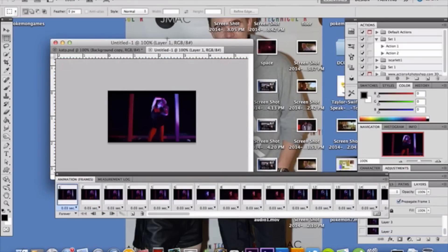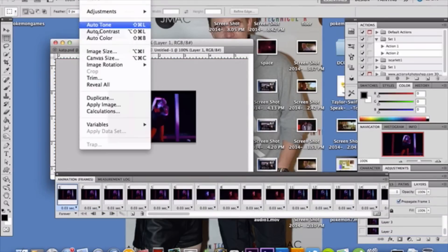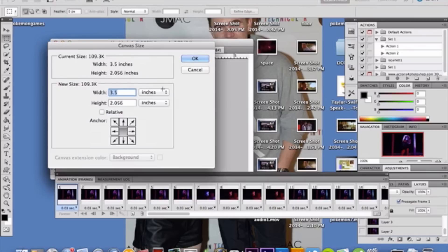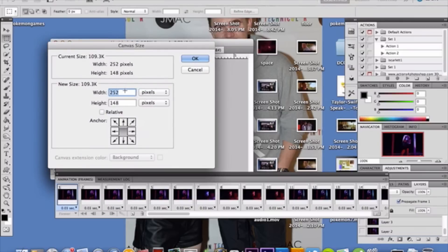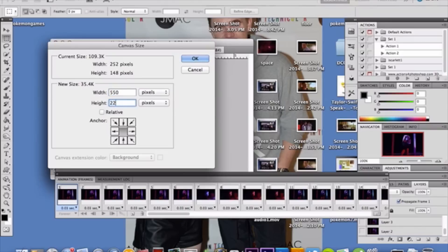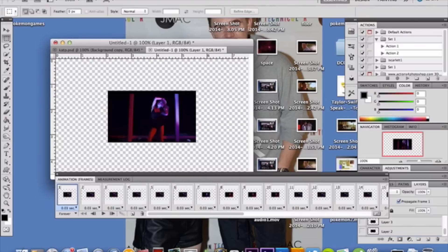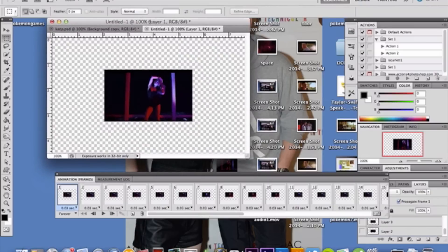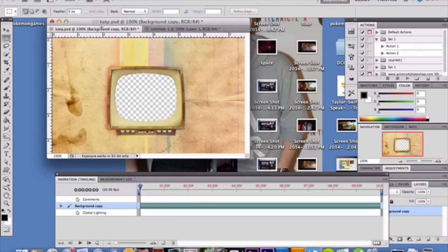Cancel, go back to our main video frame layer. Now go to Image, Canvas Size, and size it to your pixels. Select pixels, not inches, and then enter your size. Mine's 550 by 330. It's gonna resize your whole thing.